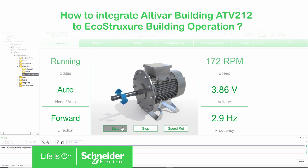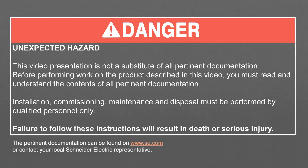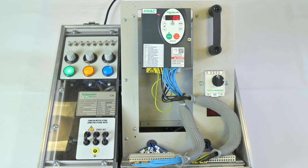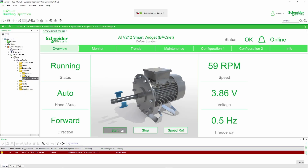Today we will show you how to integrate the Altivar Building ATV212 SmartWidget to EcoStruxure Building Operation. SmartWidget is a pre-engineered and validated tool which allows you to control and monitor ATV212 drives in EcoStruxure Building Operation through BACnet Protocol.